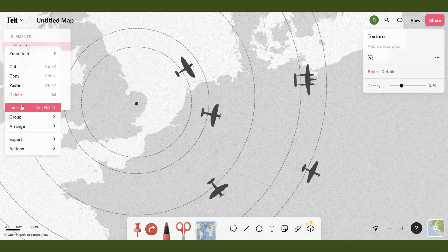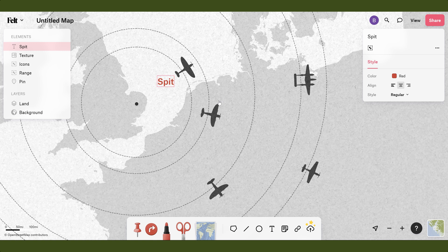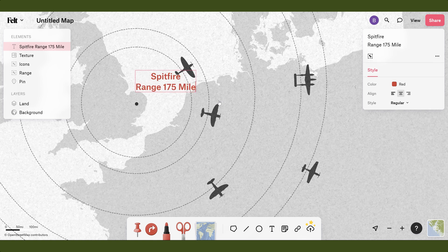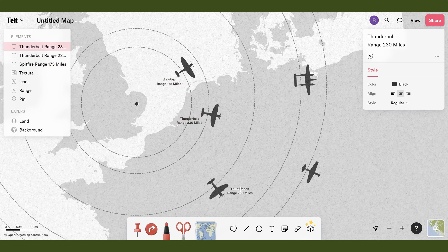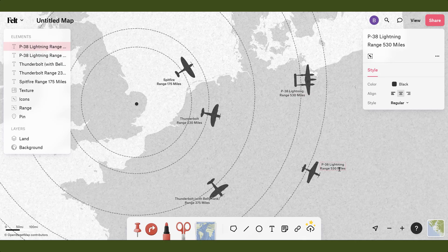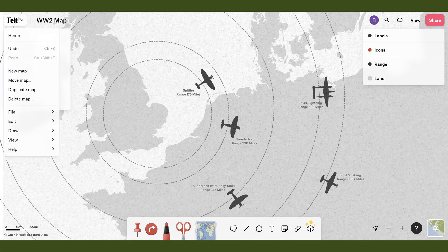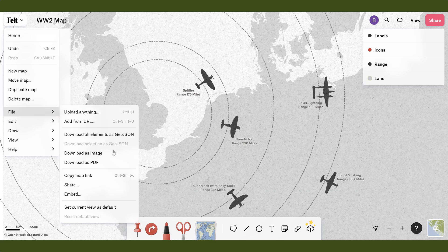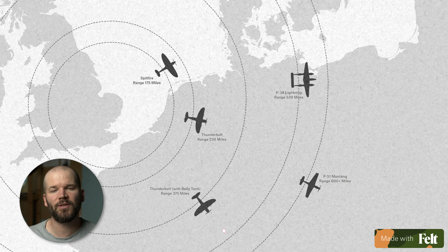For the last step, I'll grab the text tool and create labels. Once I type it out, I'll change the color to black, scale it down, then duplicate the first label so I have the same exact style and reposition accordingly. Here is my final map. I can go to File and download this as an image — and finally get some respect for my grandpa.